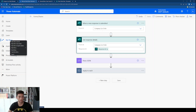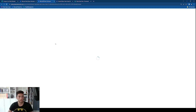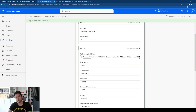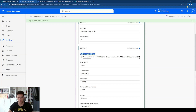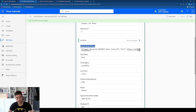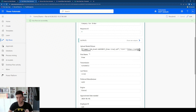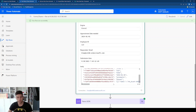Let's look at one of the latest runs to see what 'Get response details' brings back. It gives us all the information — we have the upload model picture, which is the attachment field, and then first name, transmission, last name, employee ID. They appear in a slightly different order than in the form, but that doesn't matter. All the information is there and we can work with it.